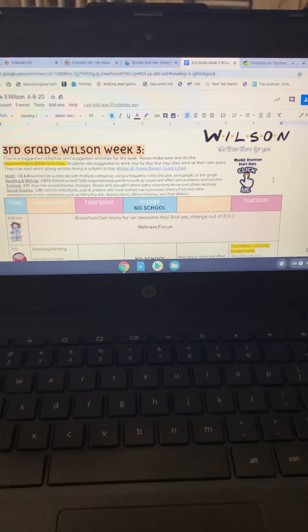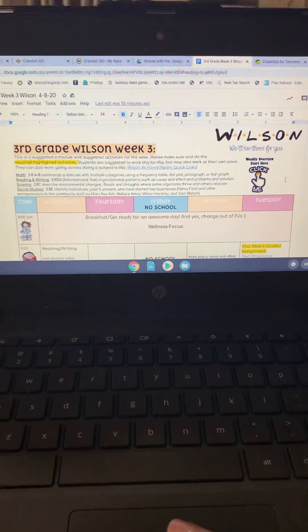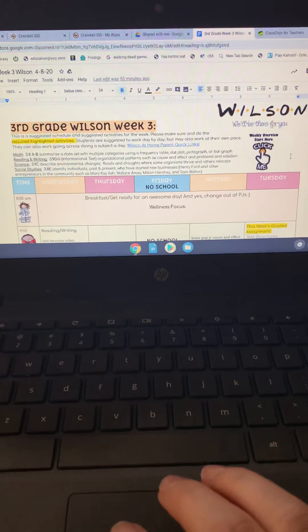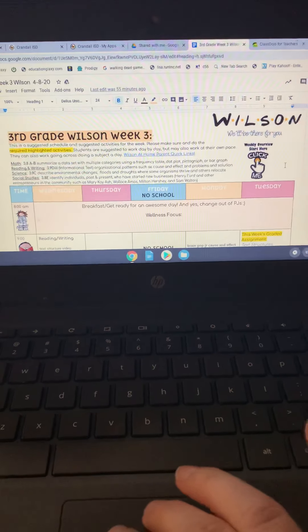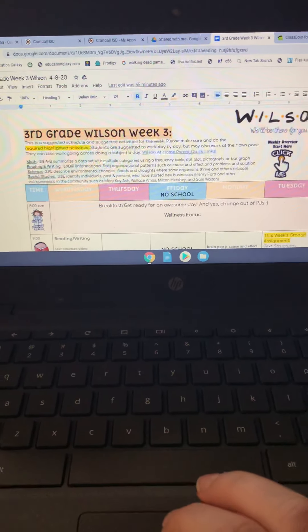Ms. Craft here, and I just wanted to give you a weekly overview of what the assignments are this week and how to use our template.